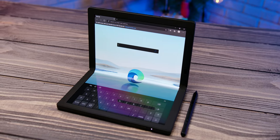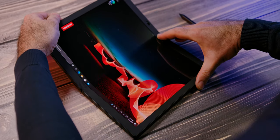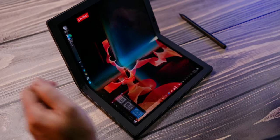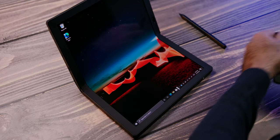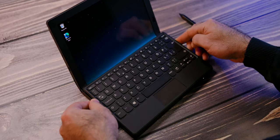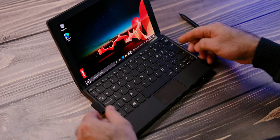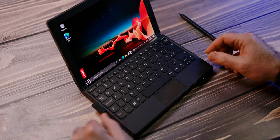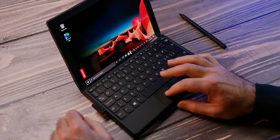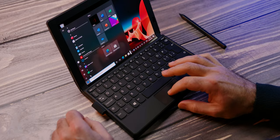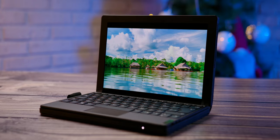Meet the ThinkPad X1 Fold. Instead of rotating the screen, the X1 Fold is more reminiscent of the Samsung Galaxy Fold series of devices, except that it is not a phone-tablet combination, but a tablet-laptop device.